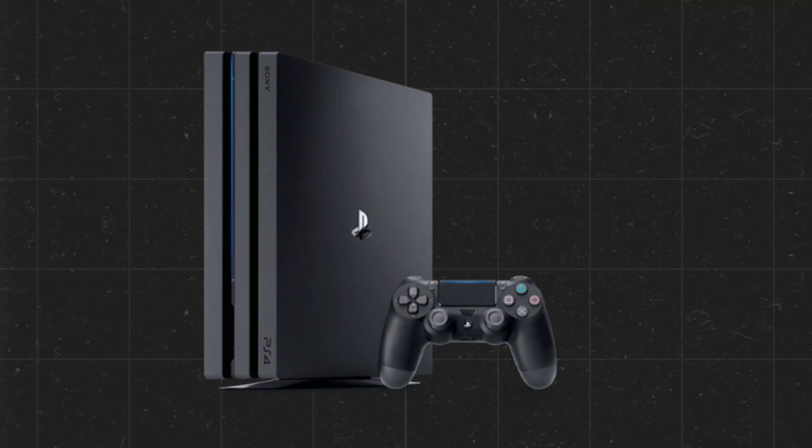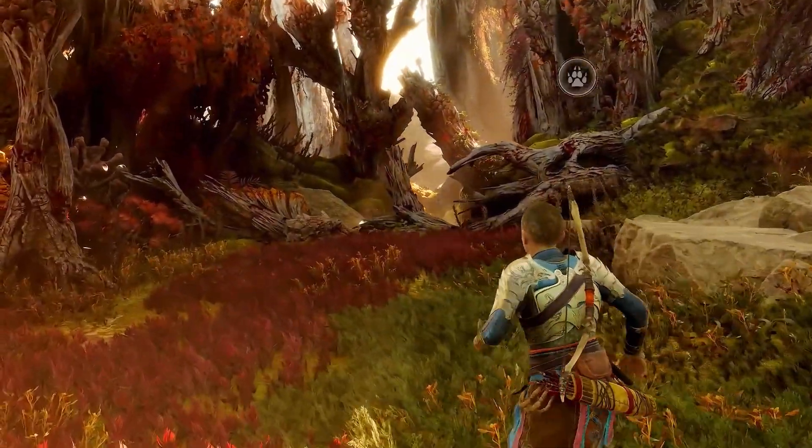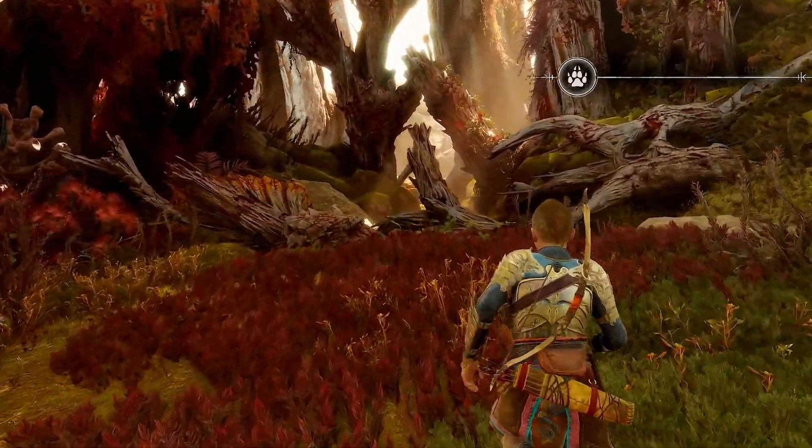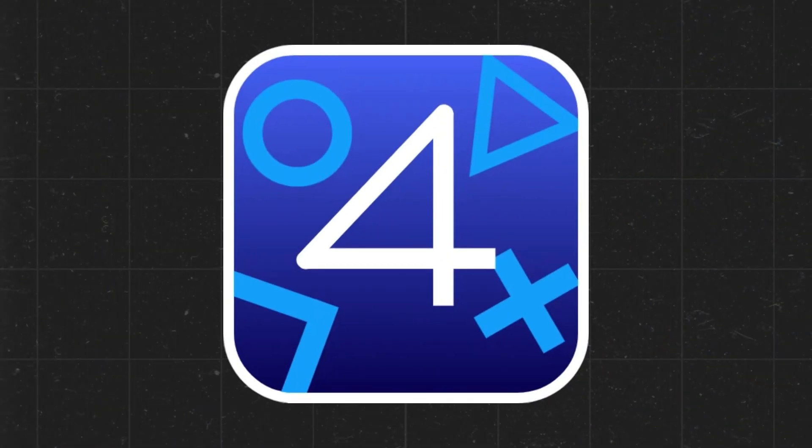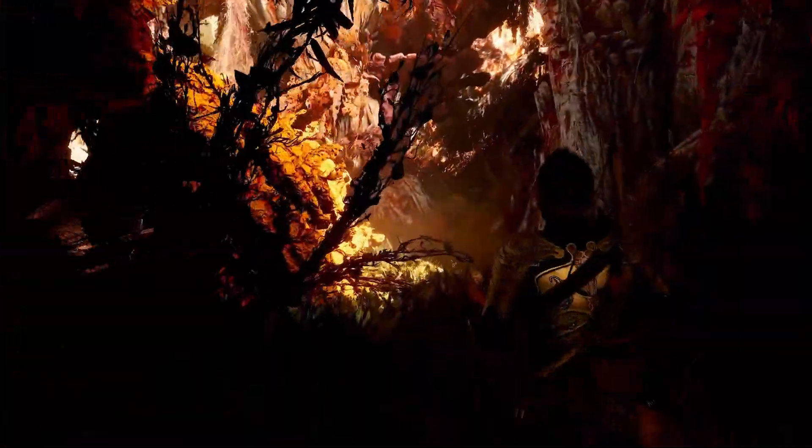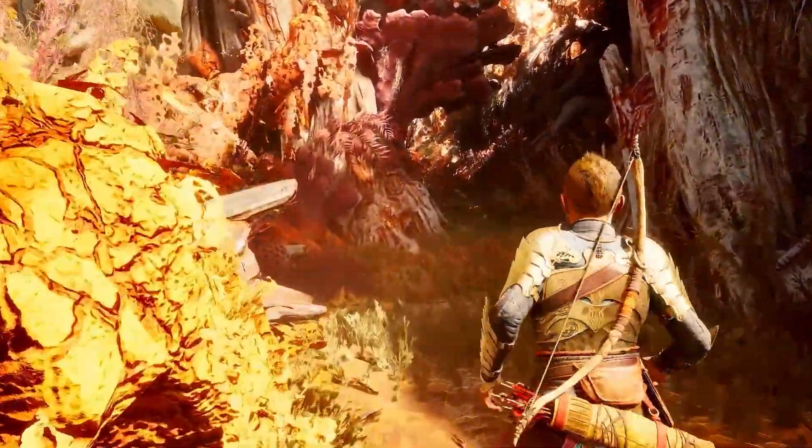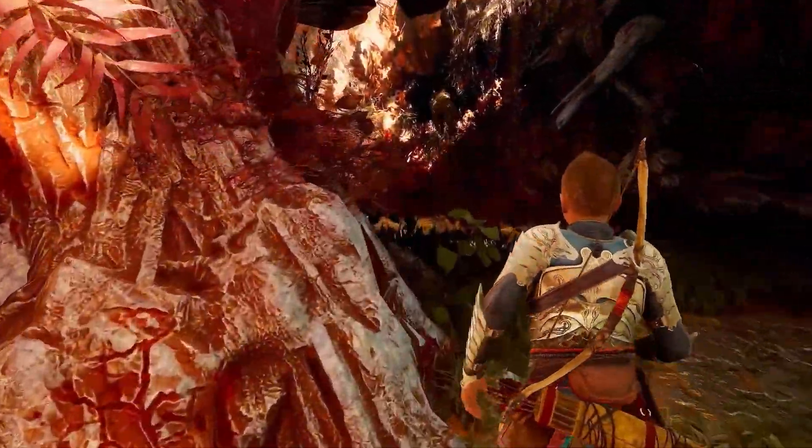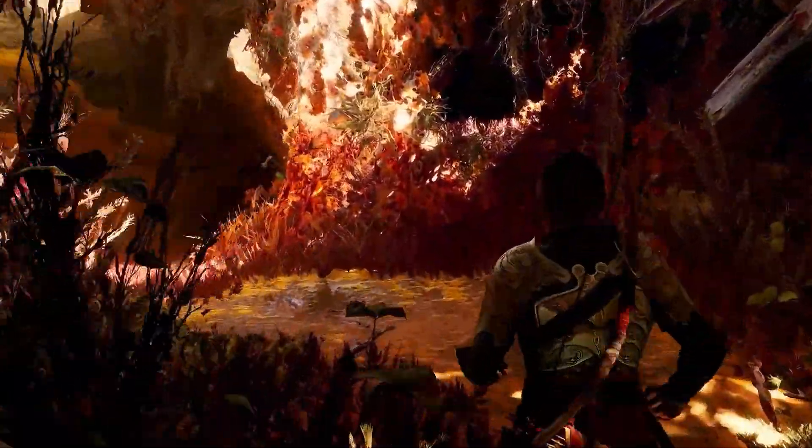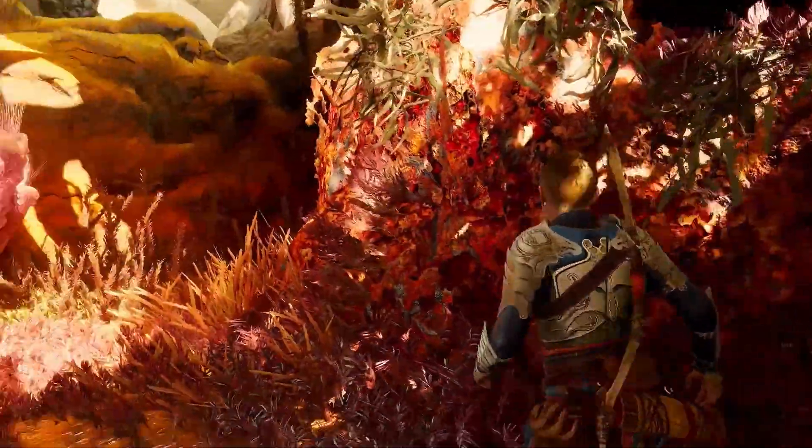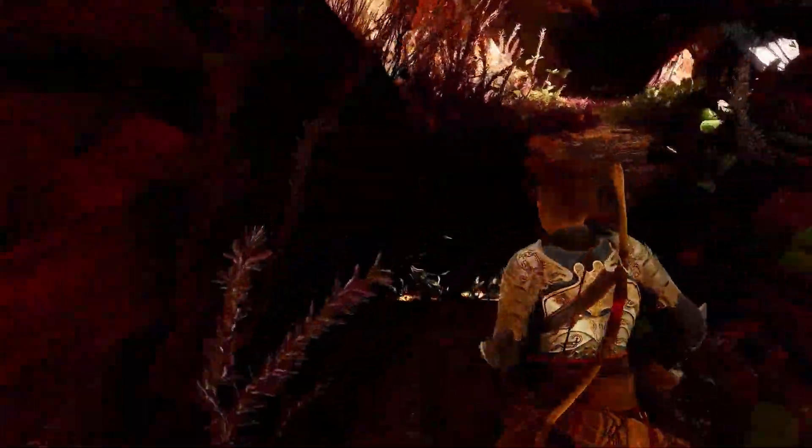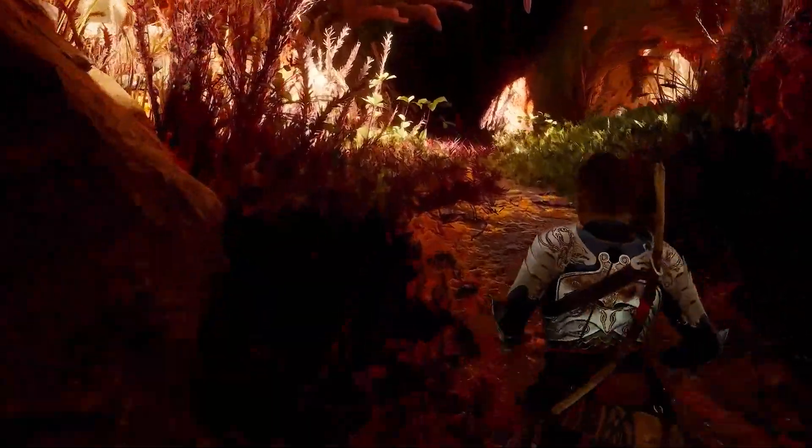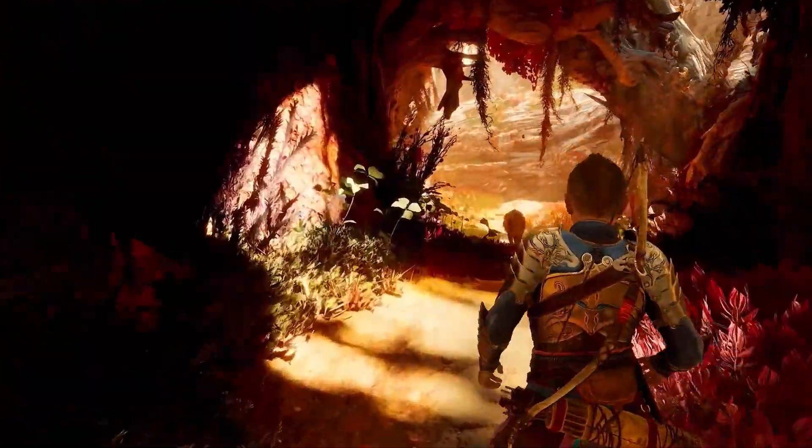Ever wanted to play PS4 games right on your PC? Today, I'm going to show you exactly how to make that happen with ShadPS4, the powerful emulator that lets you bring your favorite PS4 titles to life on your desktop. This is a complete tutorial, so watch the full video carefully. For more informative videos, please like and subscribe to our channel, and don't forget to hit the bell button.